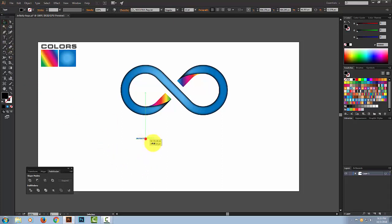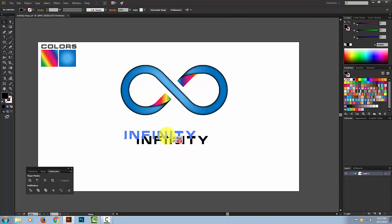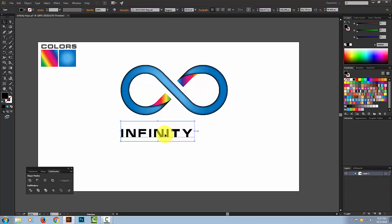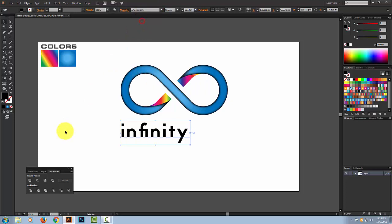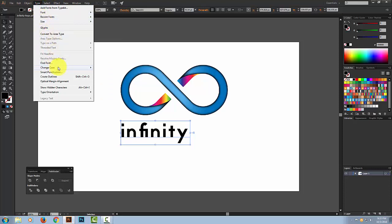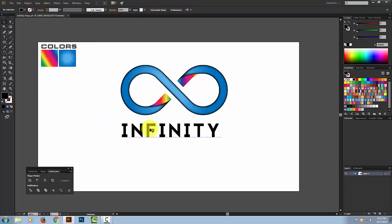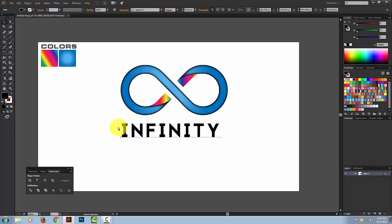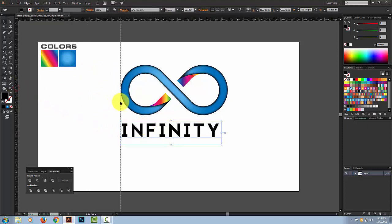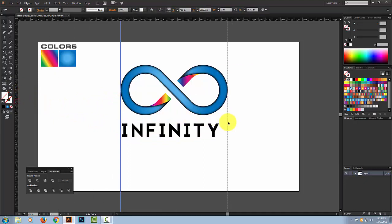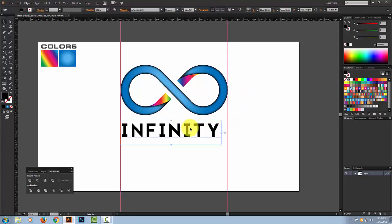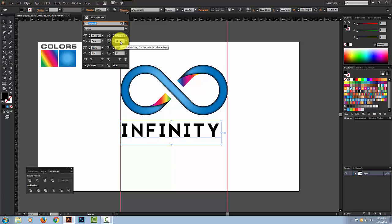Hold Shift and drag to make it bigger. Select whatever font you like. Change the case to uppercase. Click to show the rulers and scale it up. Go to Character and increase the character spacing to around 200.